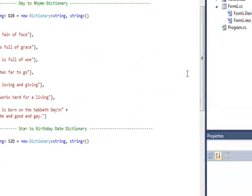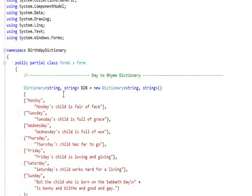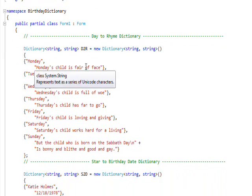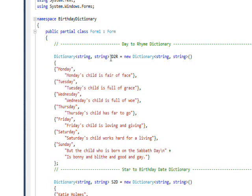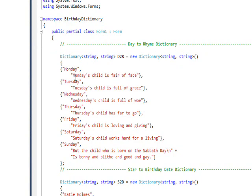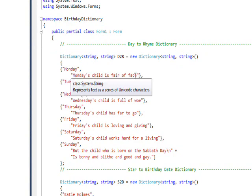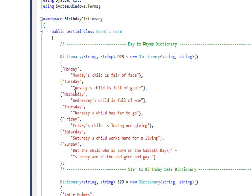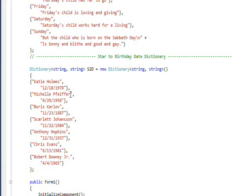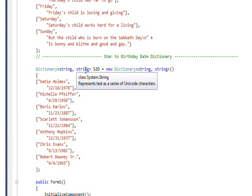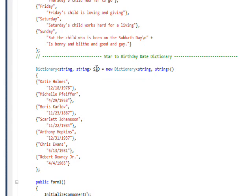Looking at the rewrite of the 'returning a day for a date' code, I essentially had two arrays of structures and replaced them with two dictionaries. The first is `Dictionary<string, string> d2r` — which stands for date-to-rhyme — instantiated in the usual way. Its initializer list has Monday mapped to 'Monday's child is fair of face', Tuesday to 'Tuesday's child is full of grace', and so on. The second dictionary is also `<string, string>` named `s2d` for star-to-date.